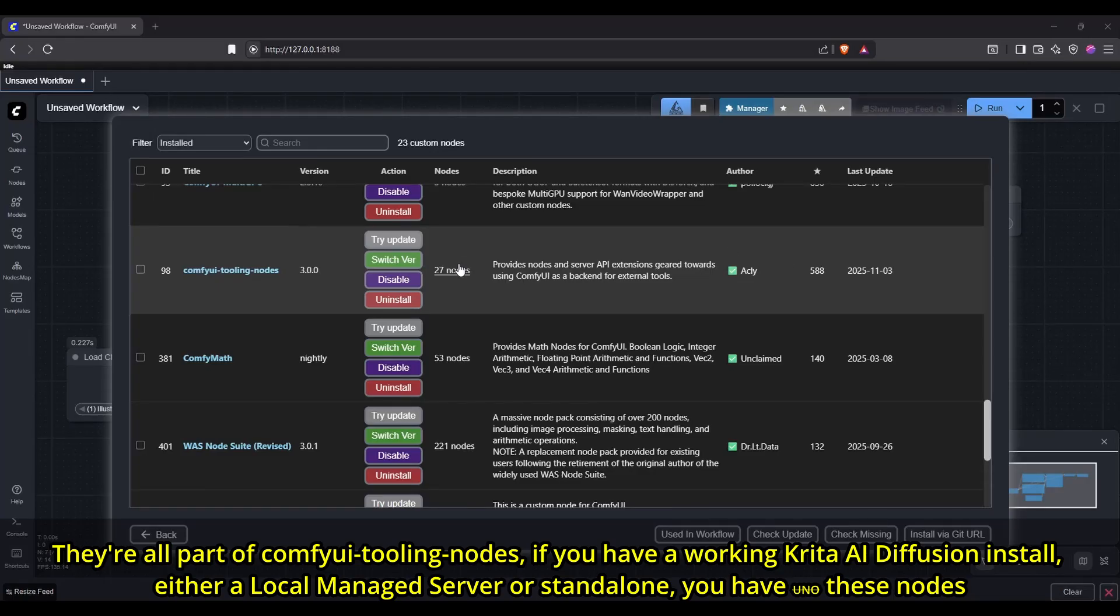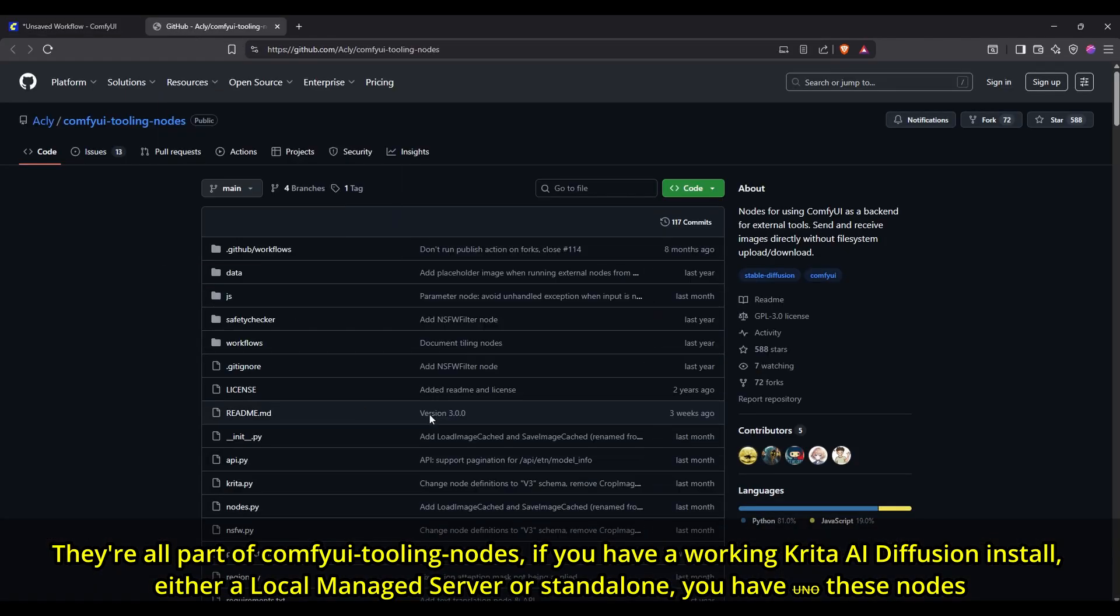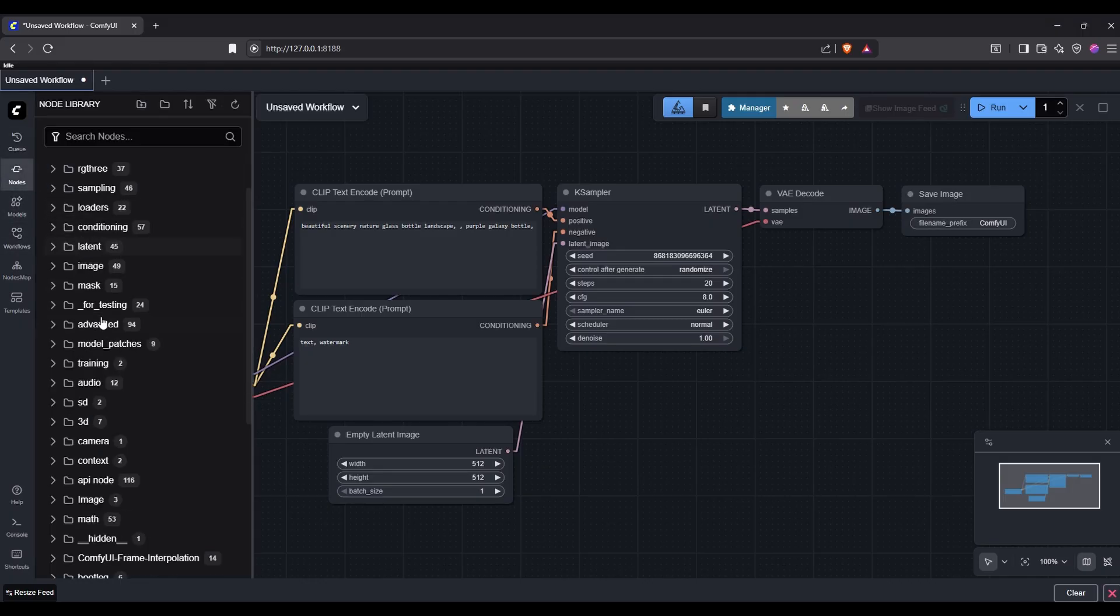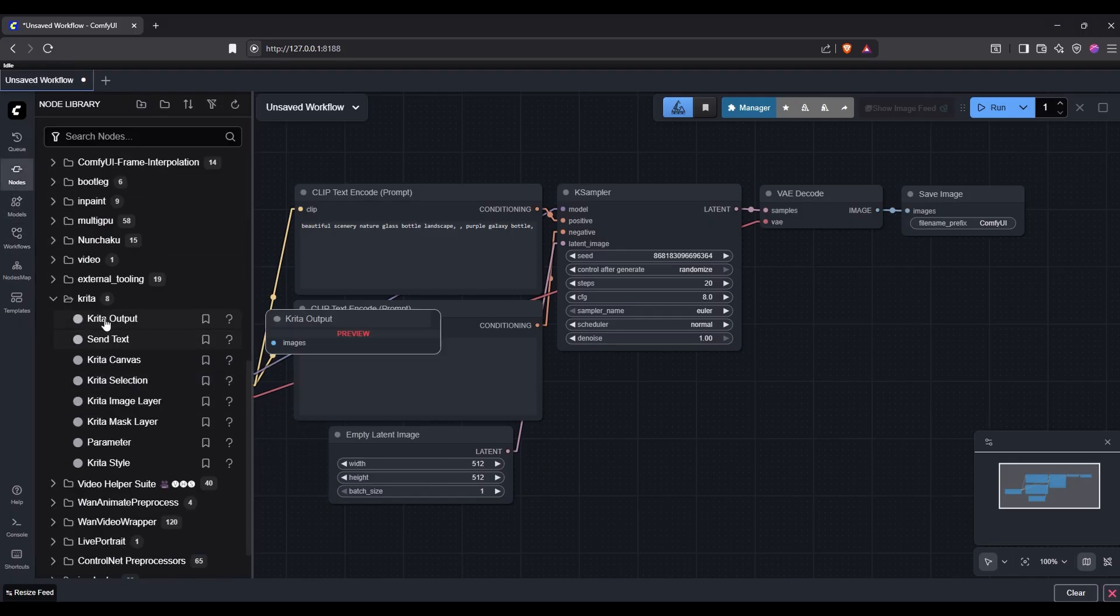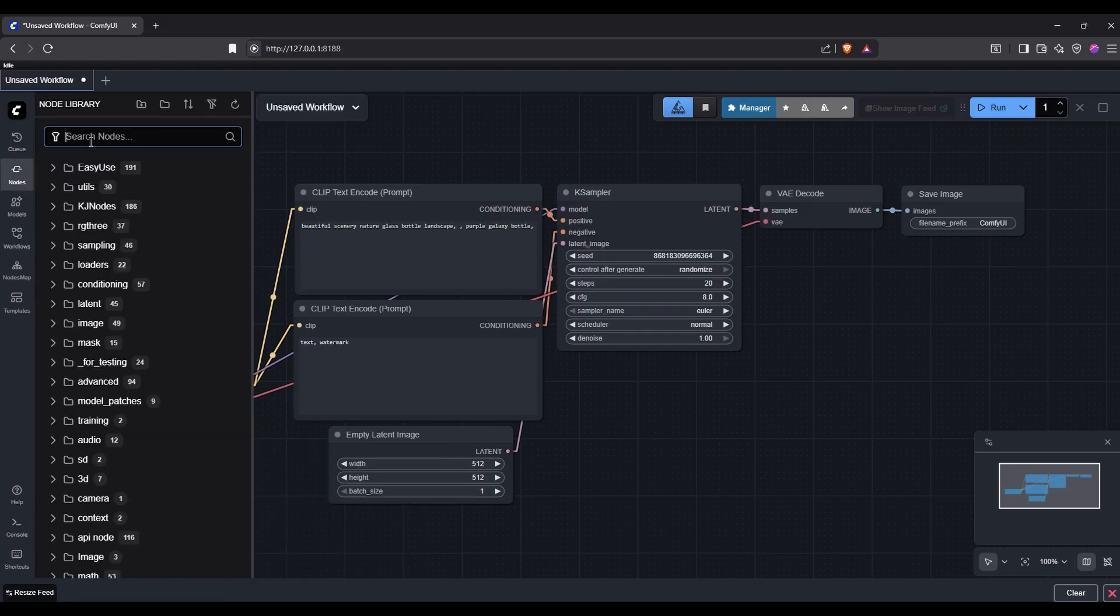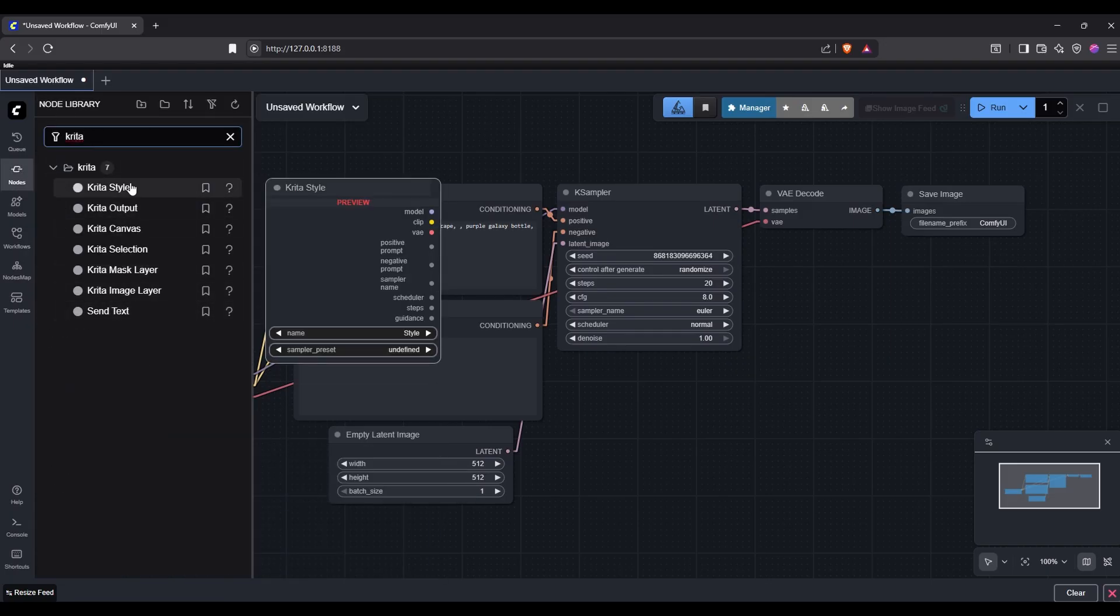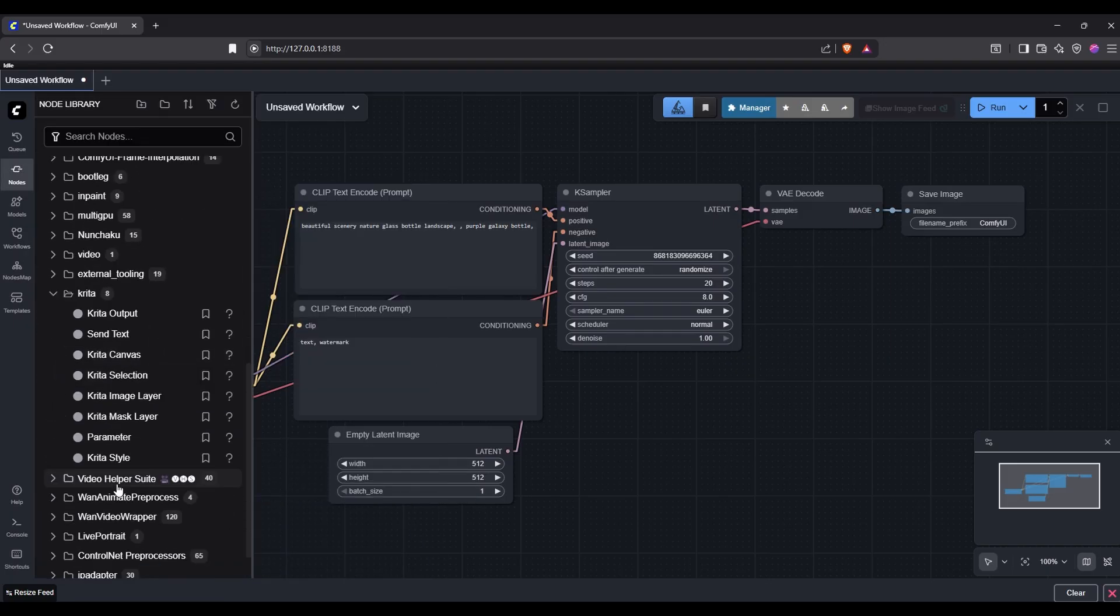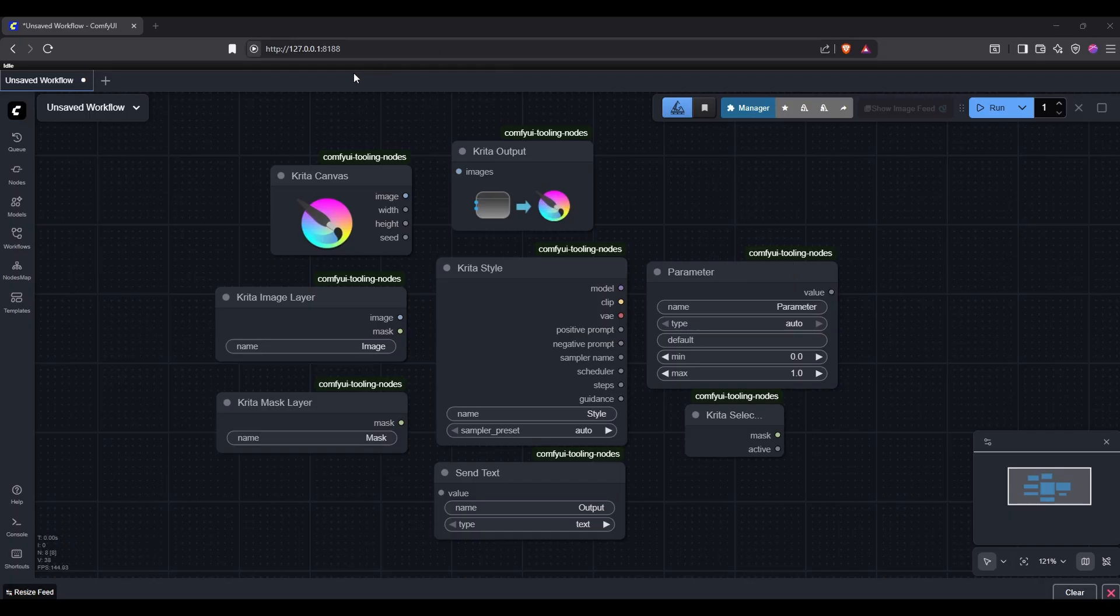You can find all the necessary Krita nodes inside ComfyUI. If you have a working Krita AI Diffusion install, you already have these nodes. Simply go to ComfyUI and the Nodes tab on the left, then scroll through the list until you find the Krita folder and expand it. Note that if you instead search for Krita in the search bar, you will be missing one important node from the search results that doesn't have Krita in its name. Let's go through all these nodes one by one. Note that depending on the workflow, you probably won't need all of them and will only need a couple.